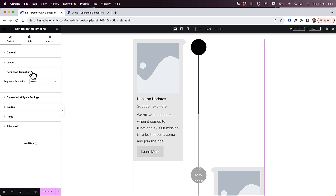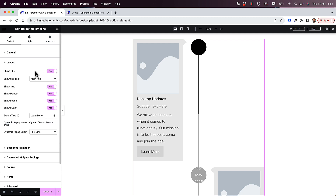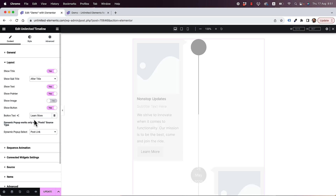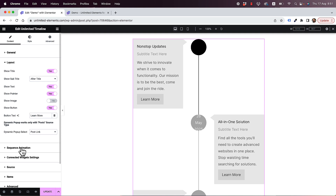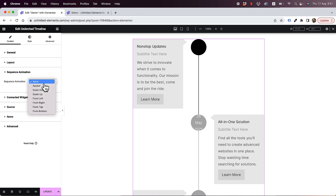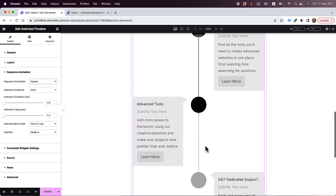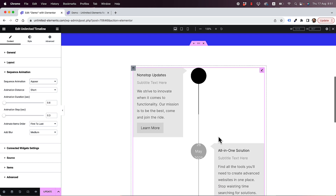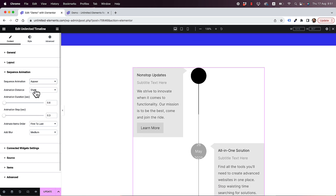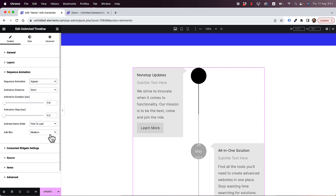Another cool feature is sequence animation. If you're familiar with Unlimited Elements, you'll recognize this. It animates the items in a sequence — for example, if I change it to 'appear,' the items appear one by one. This animation triggers once the user scrolls to it. There are many types of effects and you can adjust them exactly how you want.